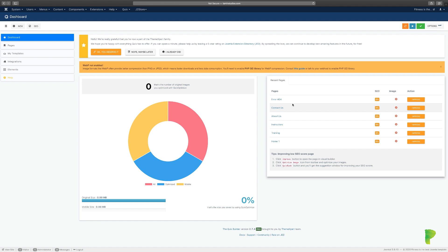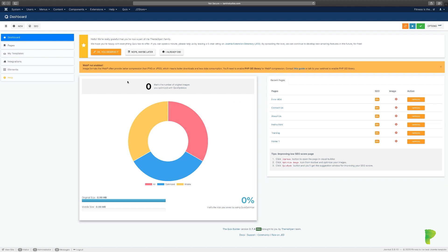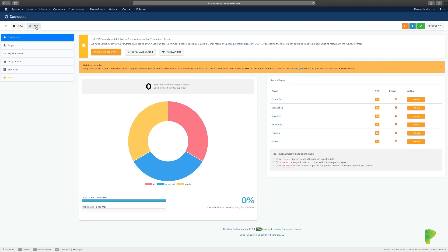We'll recover that in another video. Also, make sure you leave these guys a five-star review because they've done an excellent job. You can click through to the Joomla Extension Directory to leave them a review. At the very top here you have 'New' and you have 'SEO'.